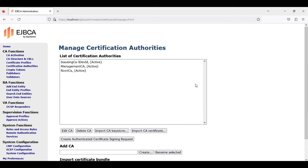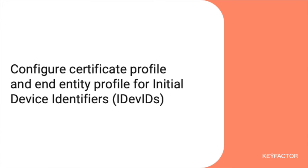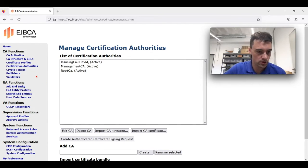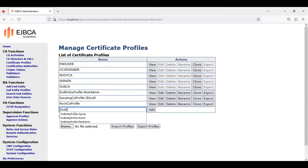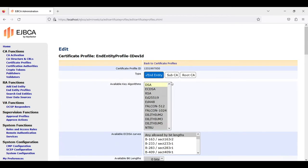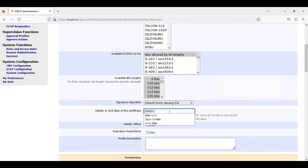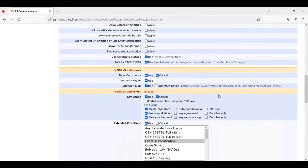Now we have created our CA and can define our certificate profiles and entity profiles for our IDevID. We go to certificate profiles, define a new certificate profile, click add, and edit our profile — we have an end entity. We want to use ECDSA and RSA. We leave the bit length and curve types. According to the specification, the validity is unlimited, so we define 9999-12-31. We leave the other options as they are.